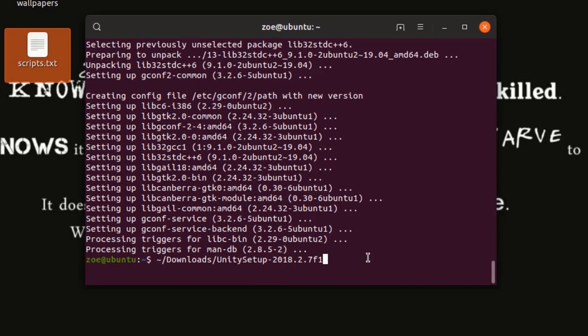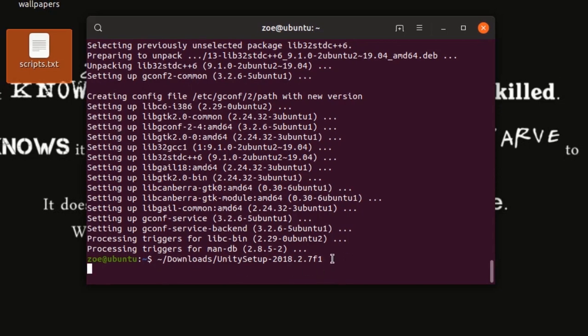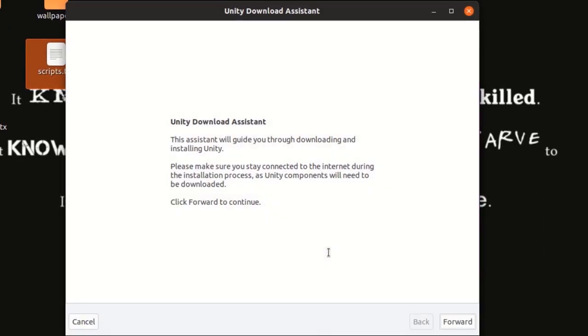So, once we're done with this, we are going to run Linux download installer and for that, I'm going to use this command. Now, the Unity installer assistant will run. Click on the forward for the first step.